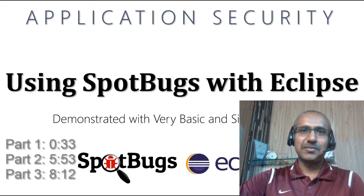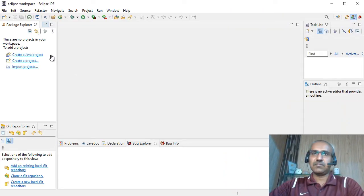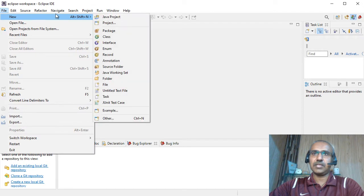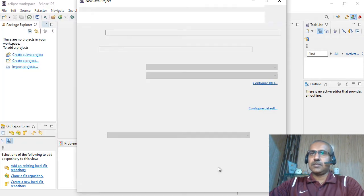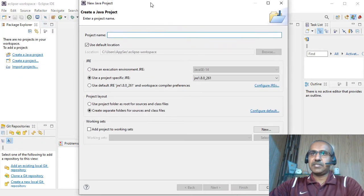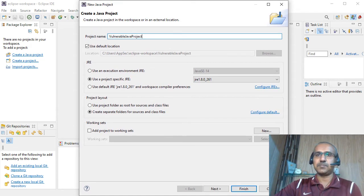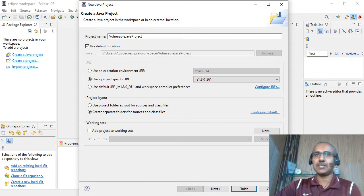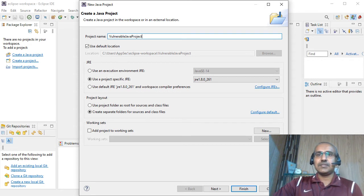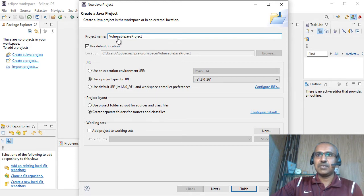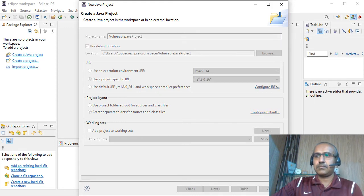So let's get started with the first part. Let's create a new Java project. For that, you need to click on the File menu, then New, and then Java project. You have to provide some basic information like project name. Since the purpose of this project is to demonstrate the SpotBugs plugin in Java, we are going to write the code that is not 100% secure. It has a few vulnerabilities. That is why I have named the project as Vulnerable Java project. Let's click on the Finish button and get started with the next step.